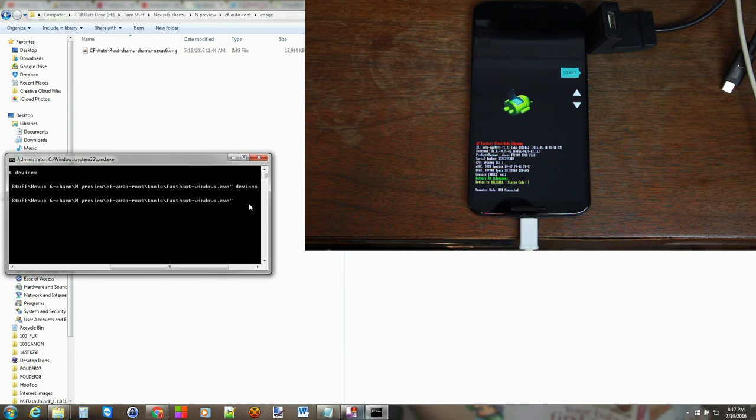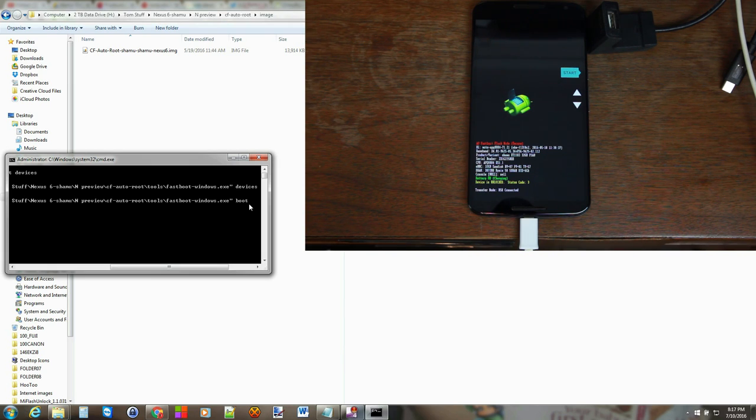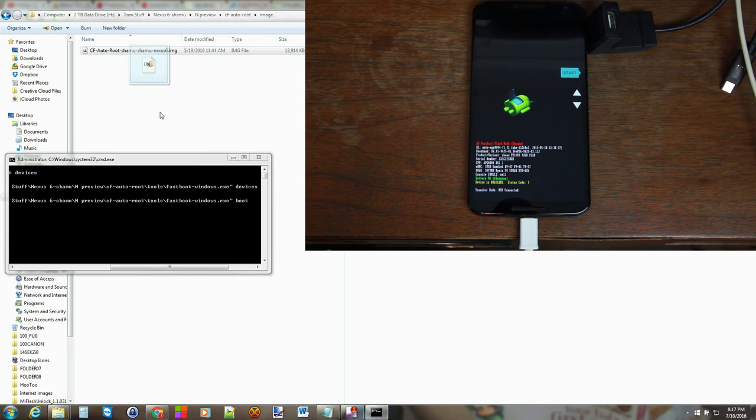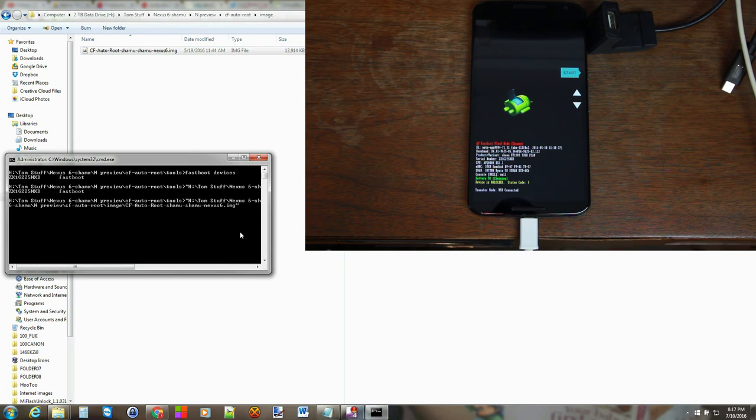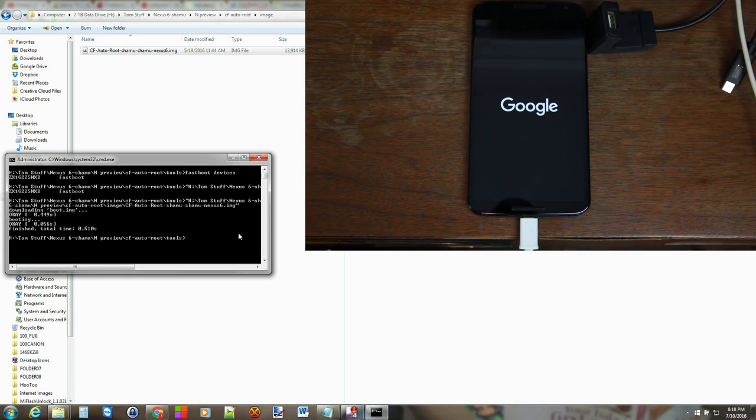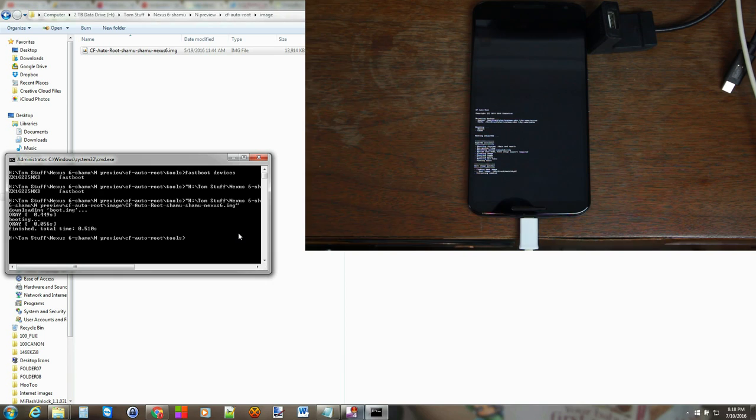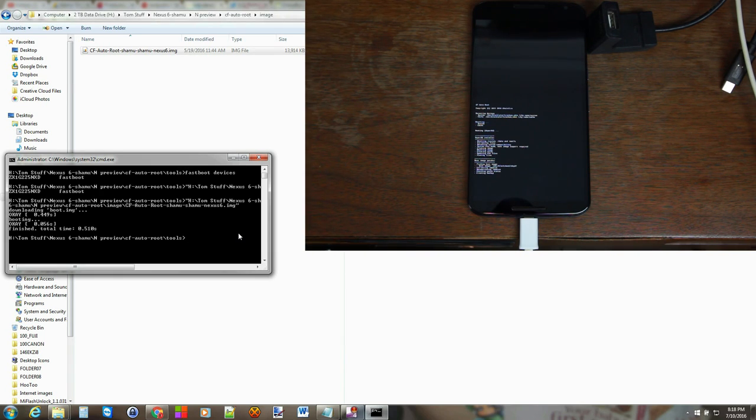And we're going to go back to images and right here is the CF Autoroot image and to do it manually you've already got the fastboot-windows.exe then you're going to type in boot and then space and then you're going to drag in this file and then you're going to hit enter. All right so this time it functioned. I'm not sure why it's failing on the computer but if it fails you can see how to do it manually and you can see what it's doing over here on the device.